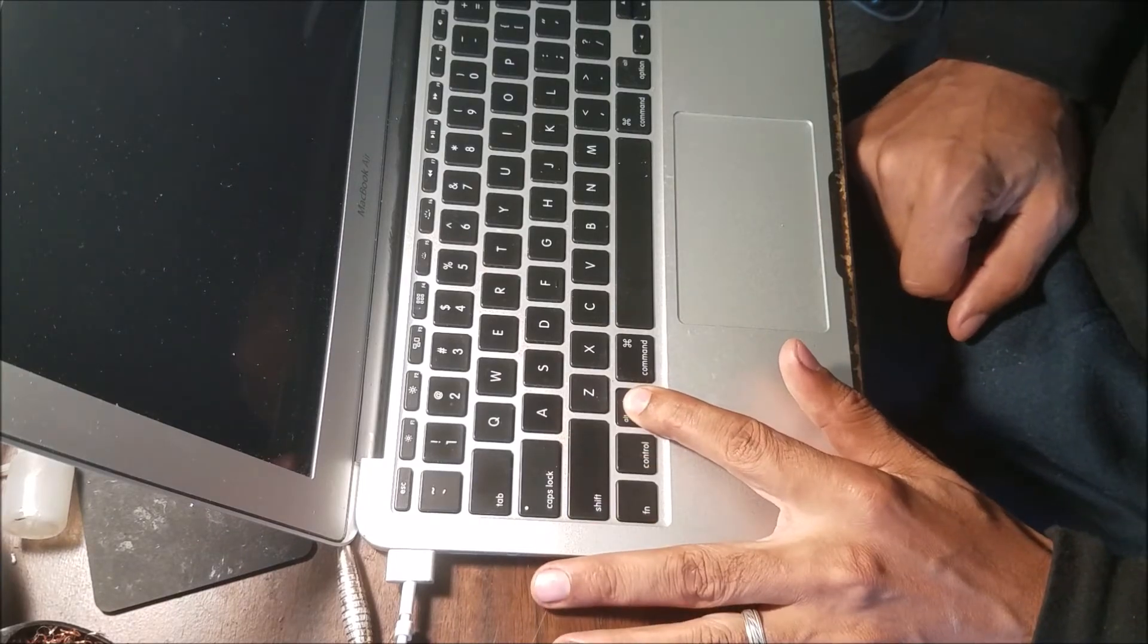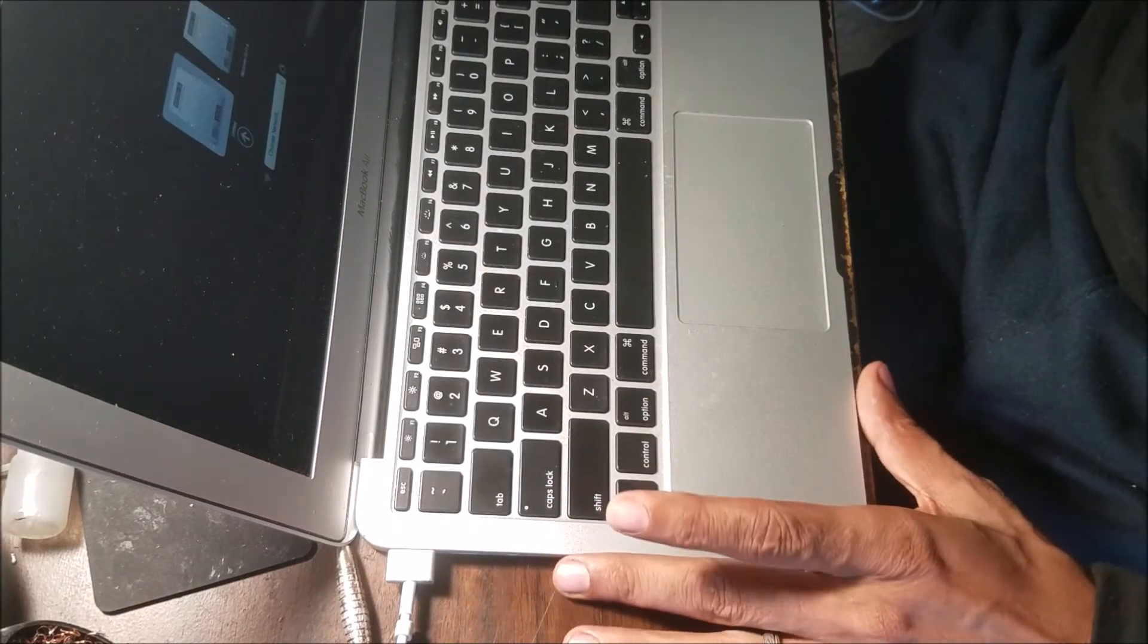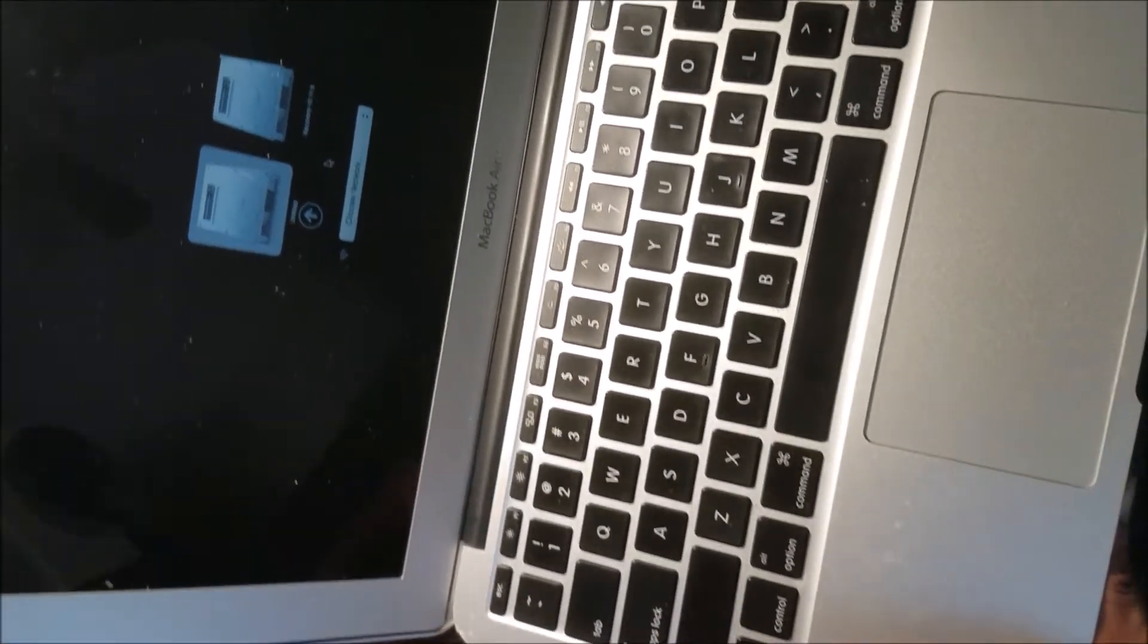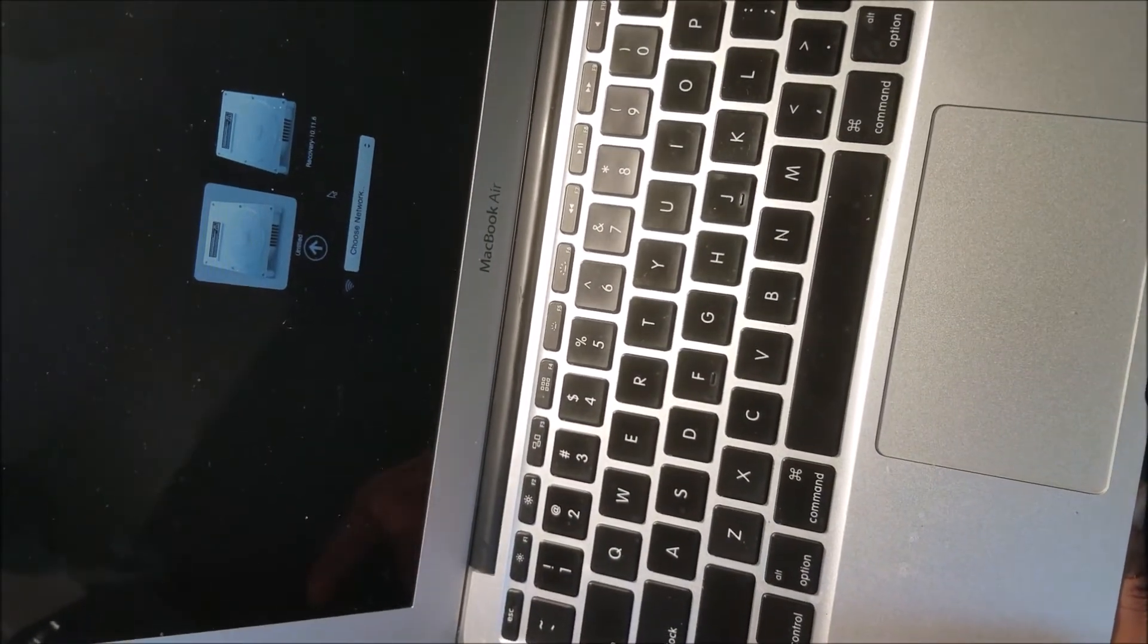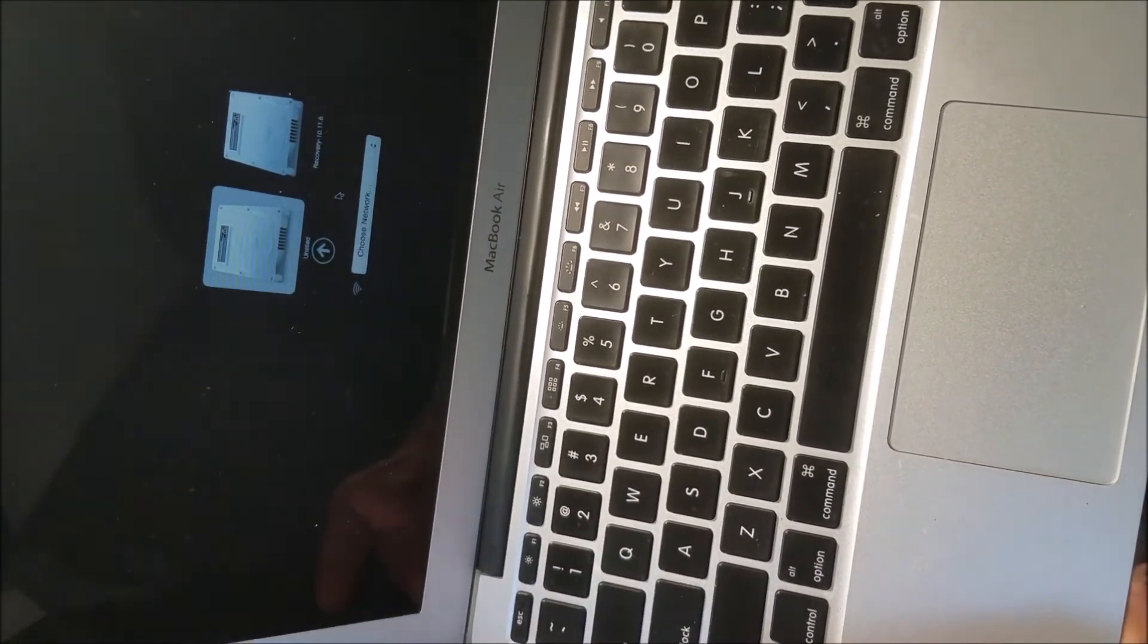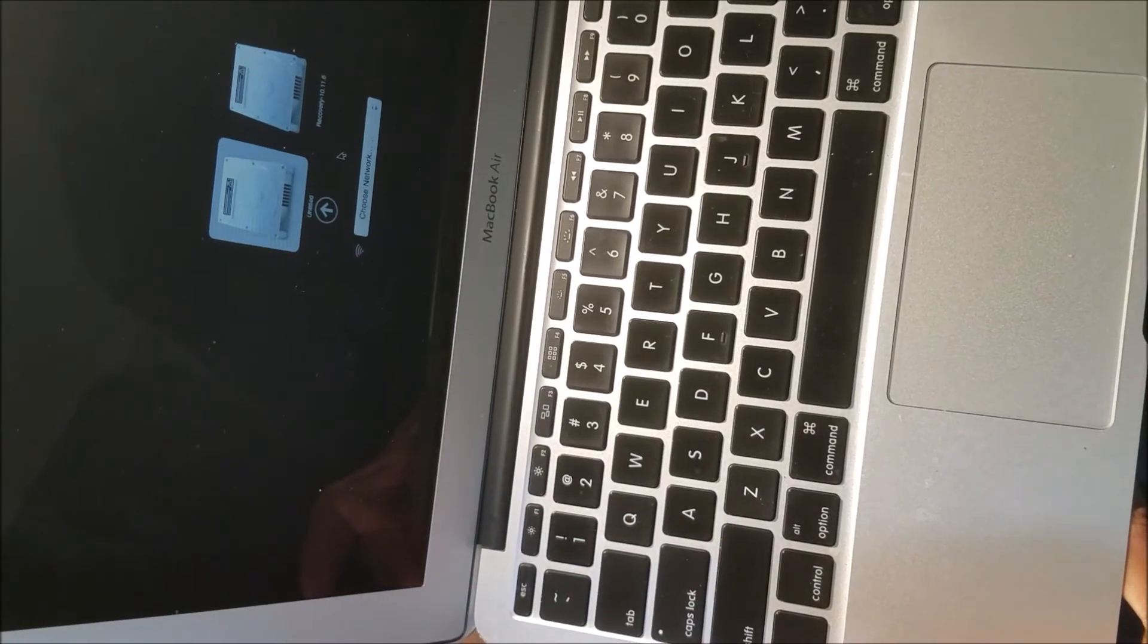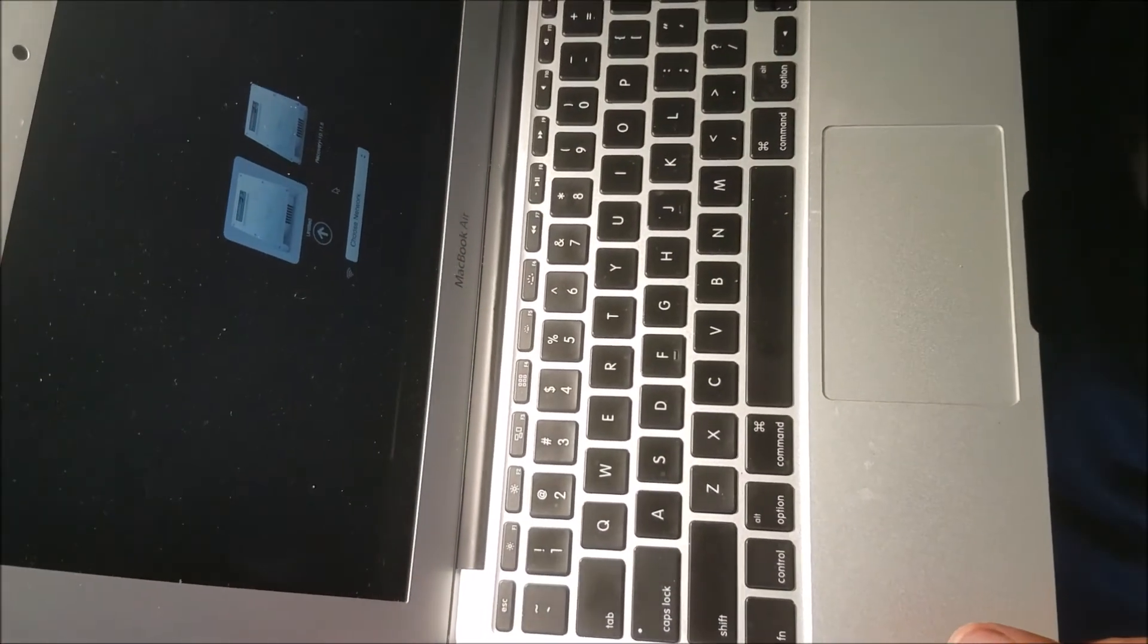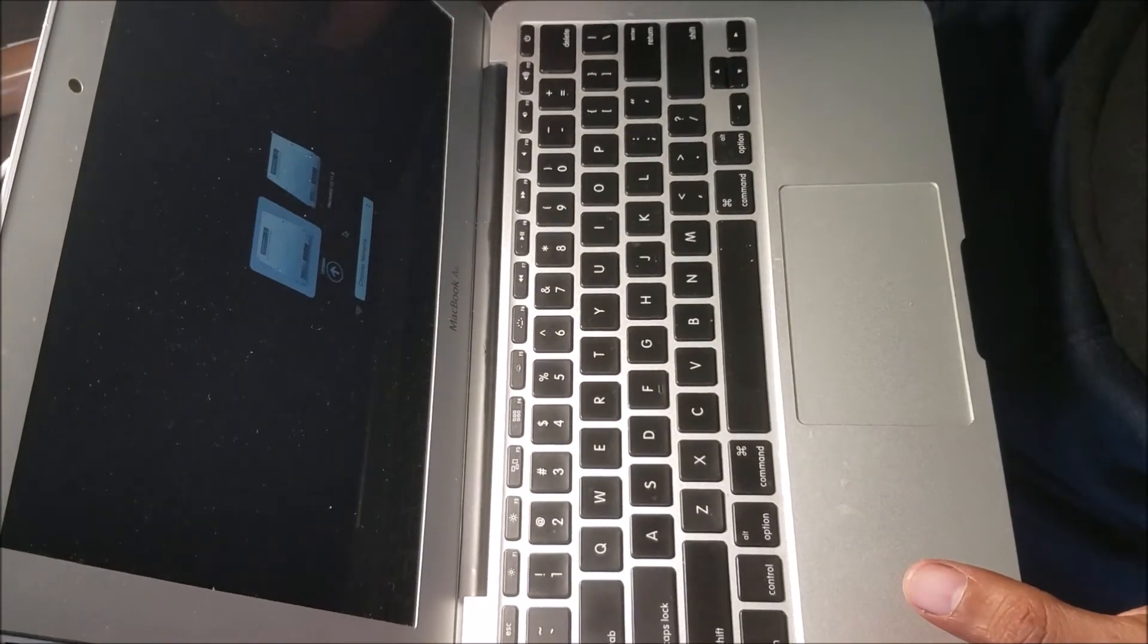We hold the Option button, and now the computer—we can change the boot and reload the new system. No more passcode in the computer.